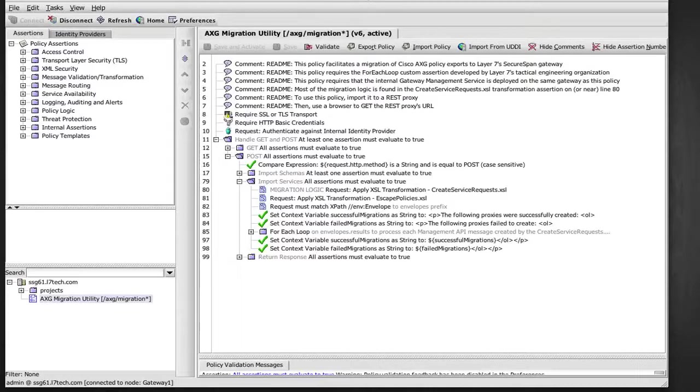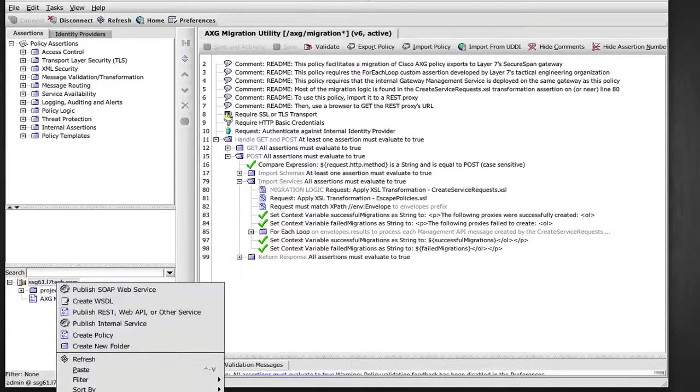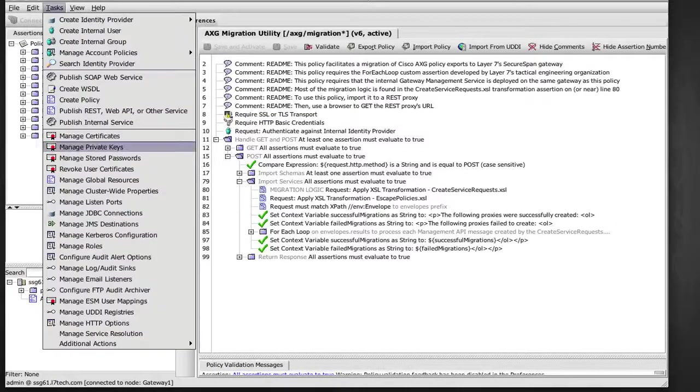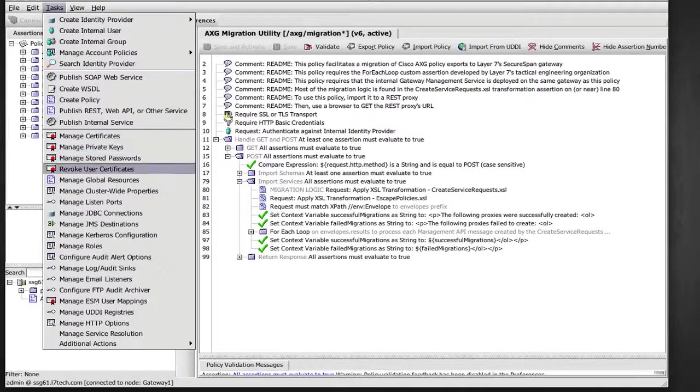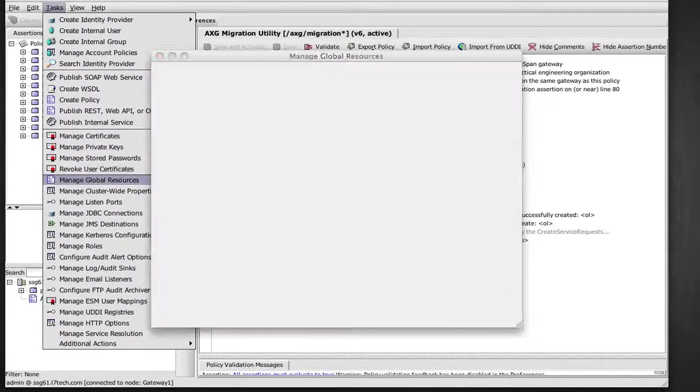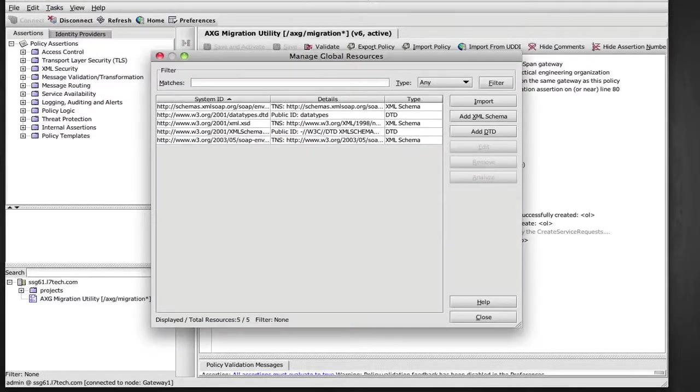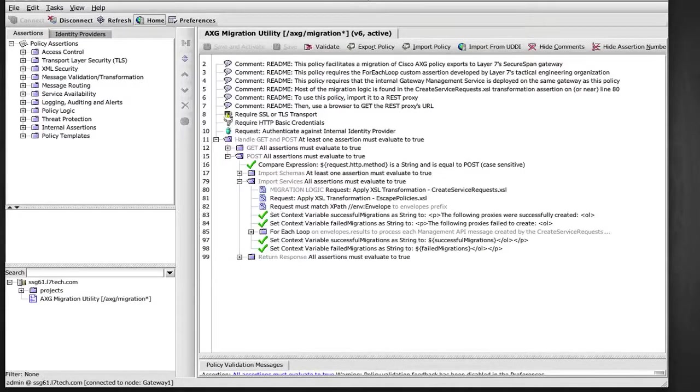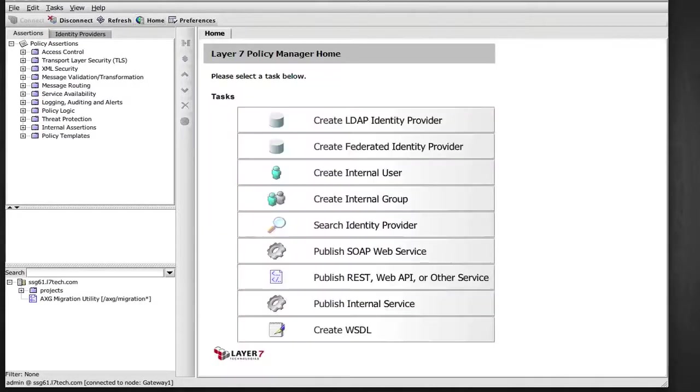Now back to my target gateway, let's refresh the assets list to make sure there's nothing left from a previous migration. There are no services, and there don't seem to be any schemas either in the global resources from any previous ACE import.